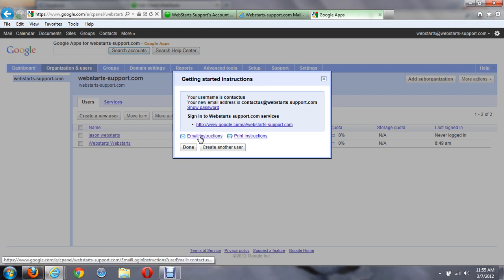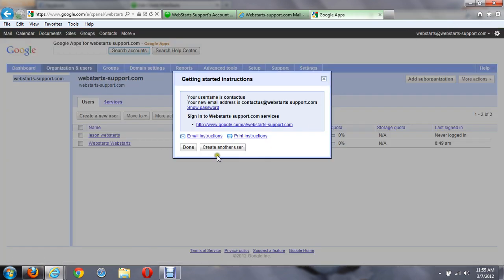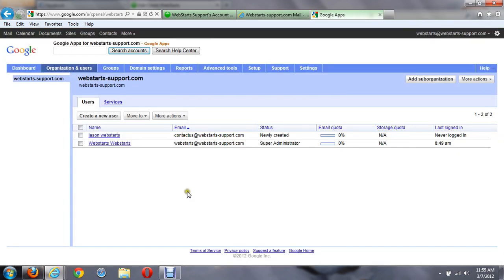And like I said, I can also email this, and I can send it to them, and they can have all the same information as the printed out version. So let's just click on done.